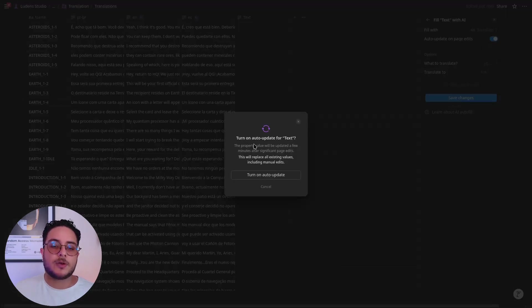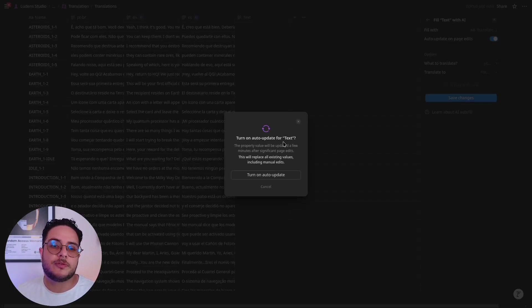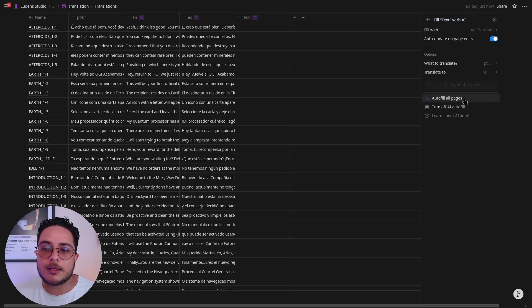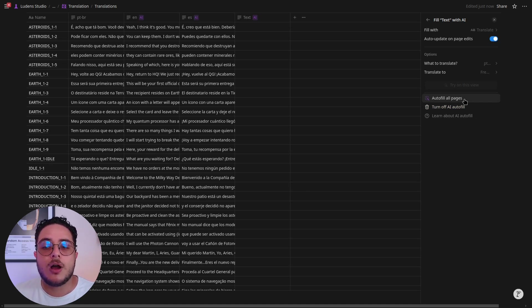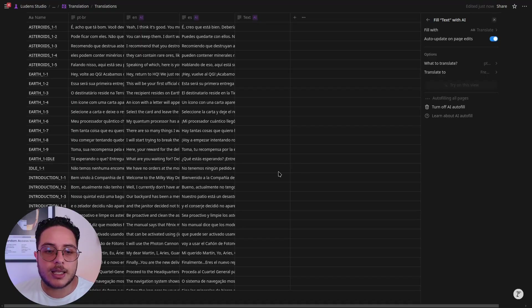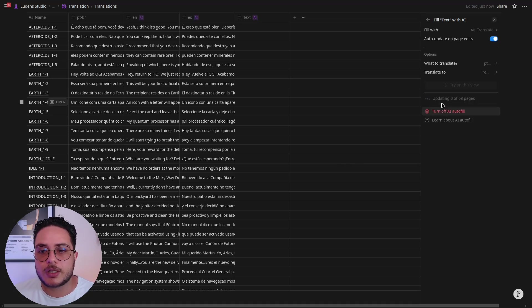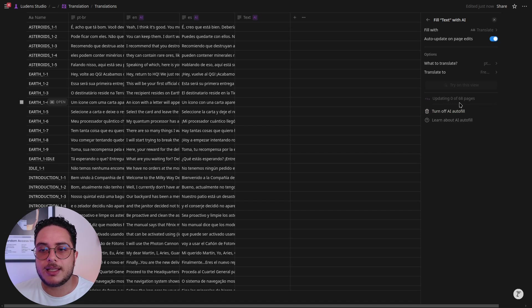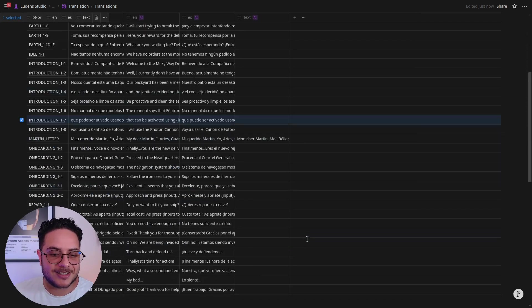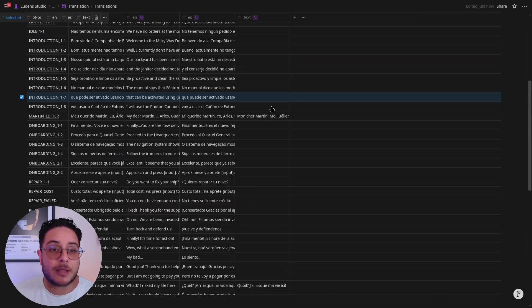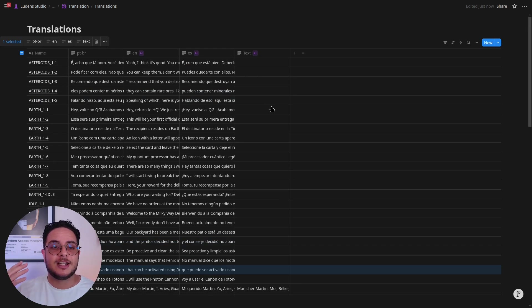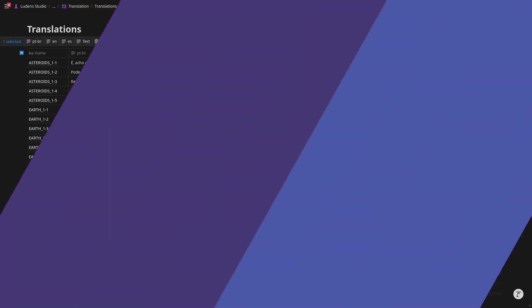I'm going to save the changes. It's going to ask to turn on auto-update for text. I'm going to turn this on and ask it to autofill all pages. You're going to see that it will start autofilling them. Zero out of 68 pages, and you can see it's already starting the process. I'm going to come back after it's finished this process.